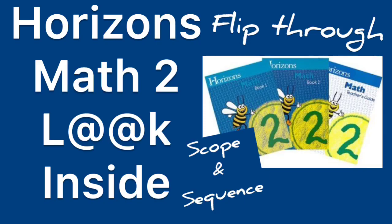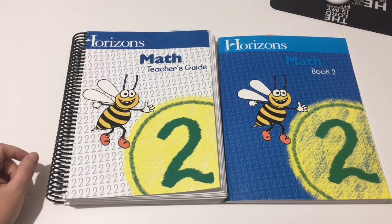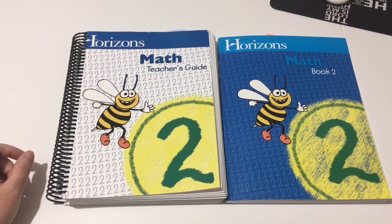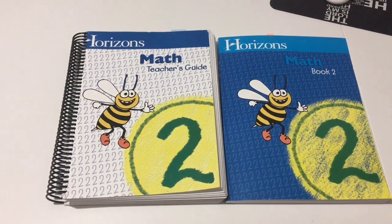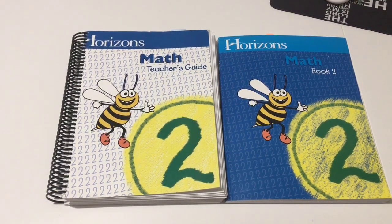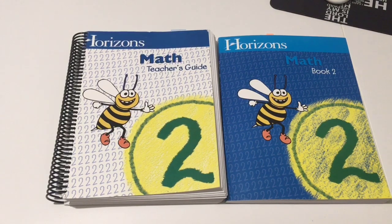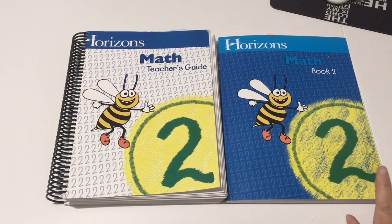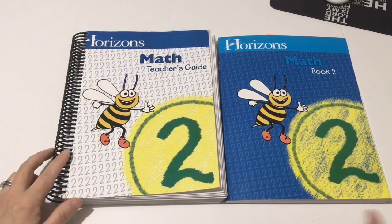Hey YouTube friends, welcome back to my channel. In today's video I thought I would do a flip through of the Horizons Math for second grade. My second grader is currently using this. She's on book two. This program comes with two student textbooks and the teacher's guide.